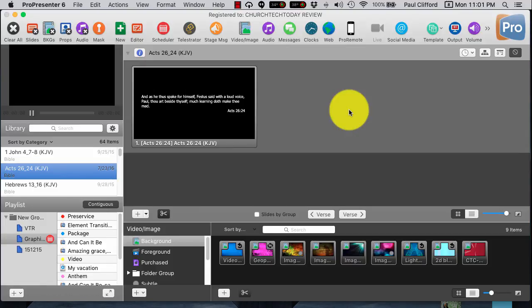Templates are one of the best things that ProPresenter has added. They added them in Pro4, if memory serves, and it really has added to the capabilities that you can have. So, how do you create a template?